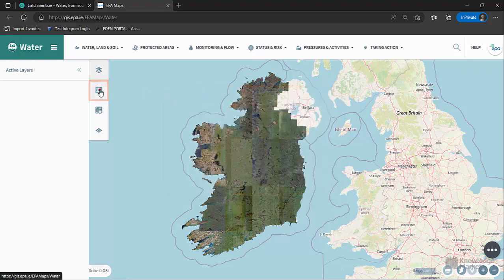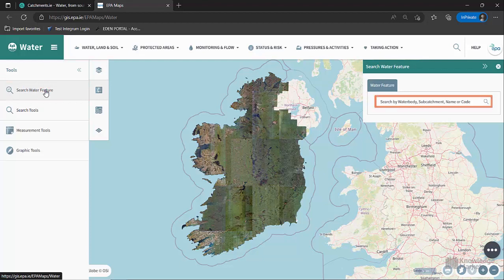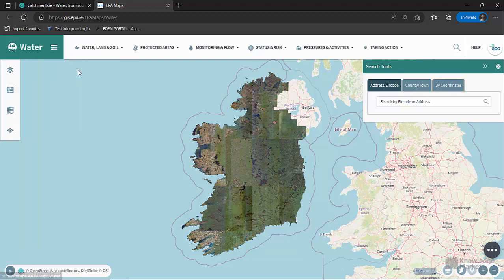The search water feature opens on the right-hand side of the map. It provides the option to search for waterbodies, subcatchments and catchments. Please note that local names for a river, lake or other waterbody may vary from their formal designated name. This is different to the Search Tools function which enables the user to search by address or eircode, county or town, or by coordinates, and which is also accessed via the magnifying glass icon.